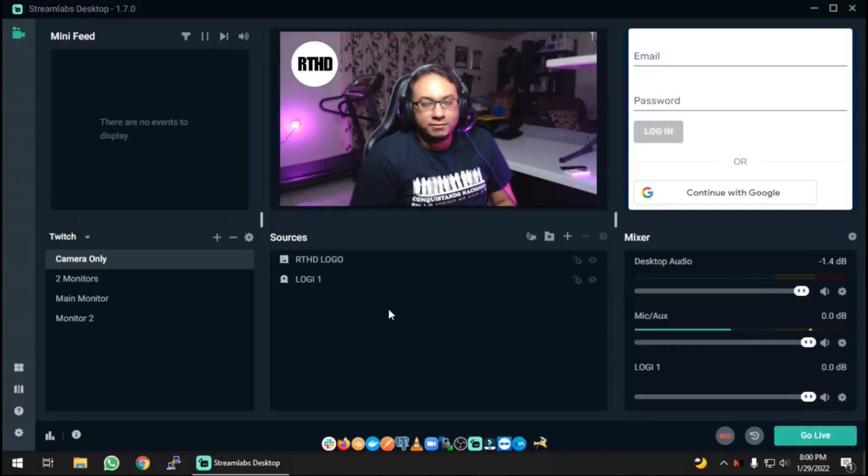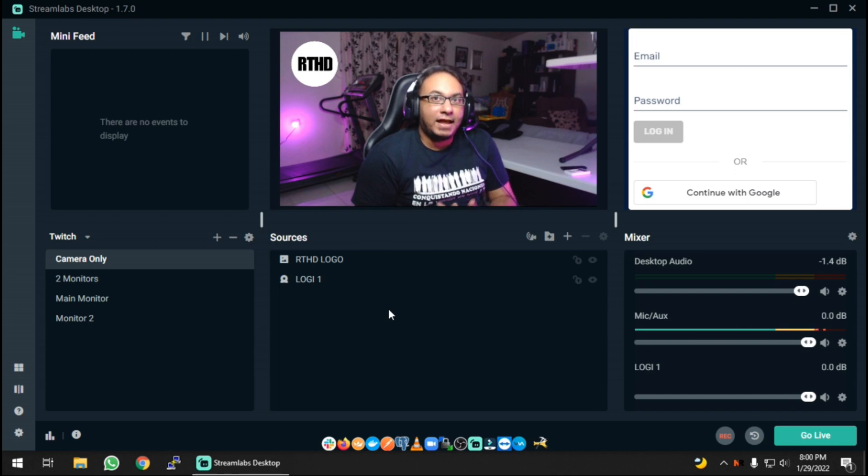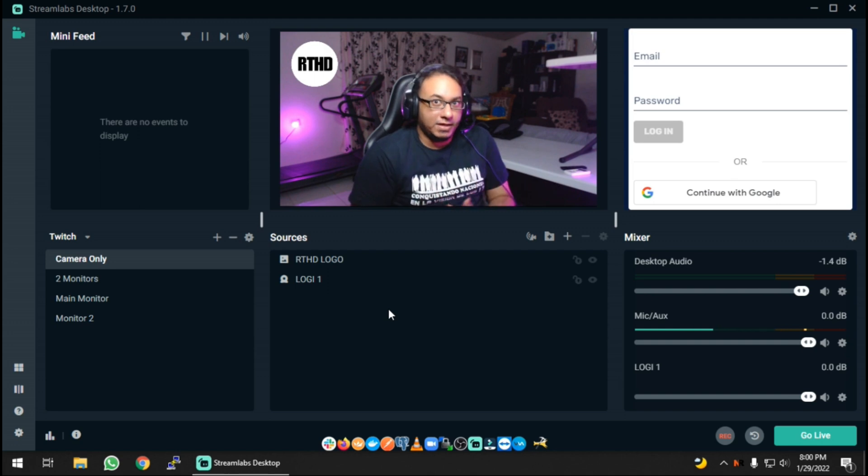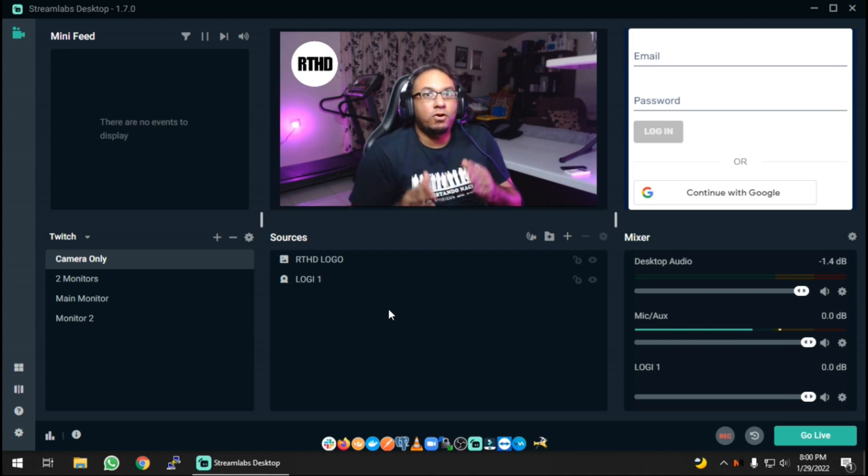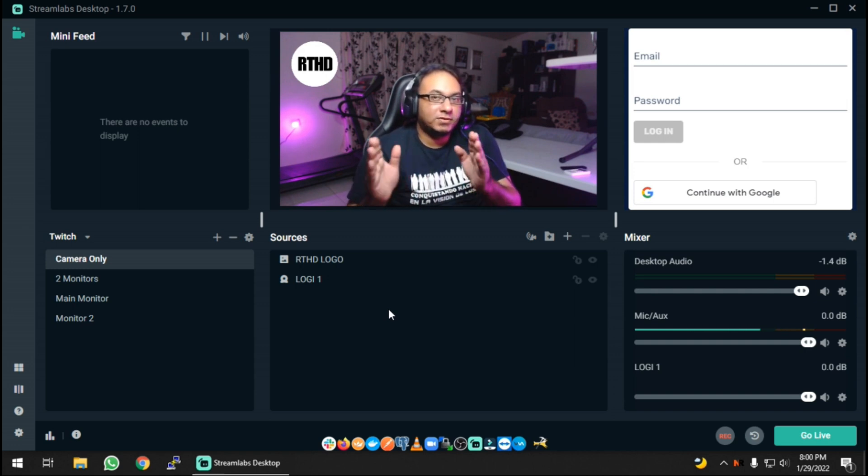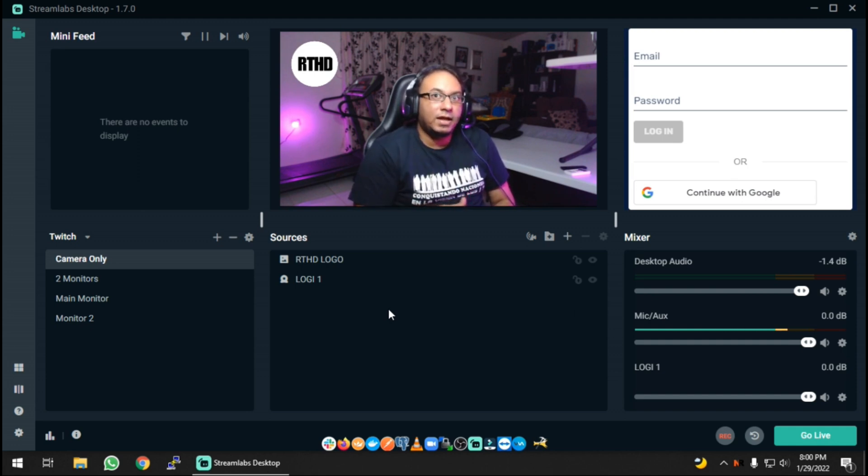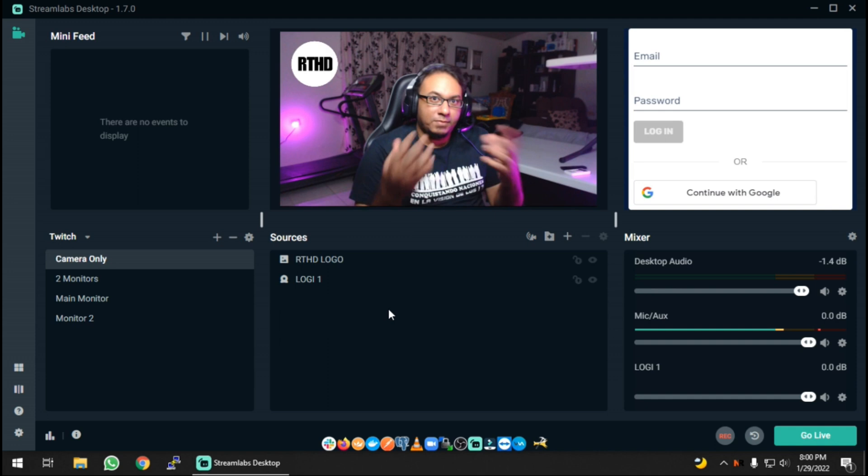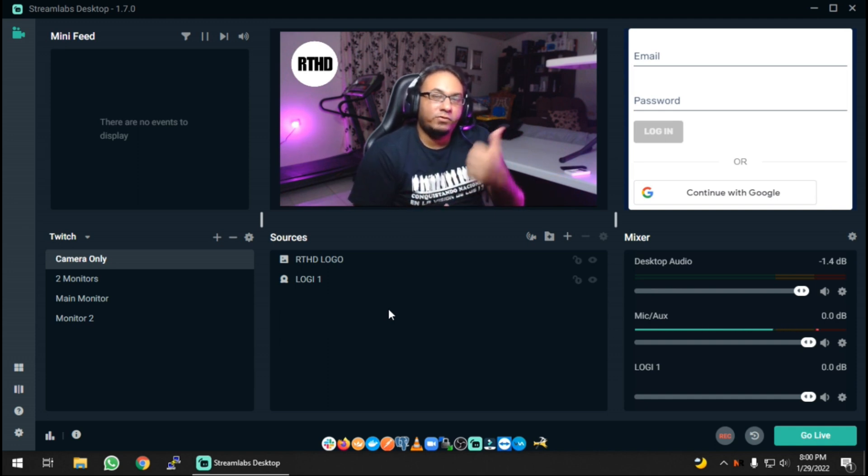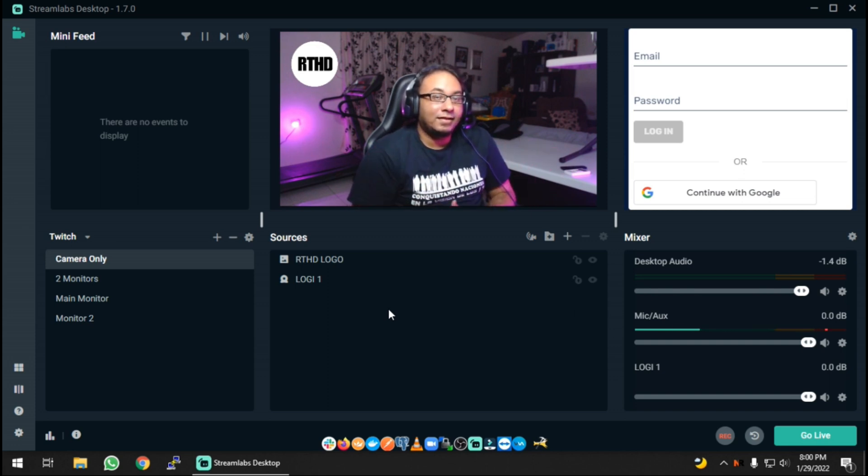Welcome back to another episode of RTHD. In this episode, I want to show you guys how to add a chat box to your Twitch stream using Streamlabs OBS.